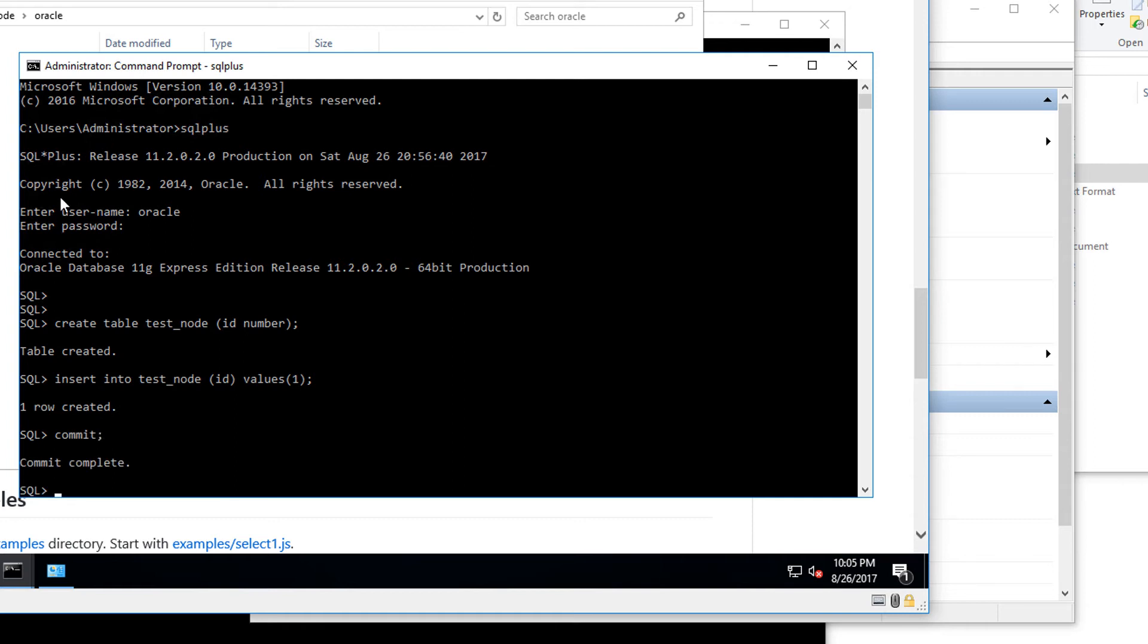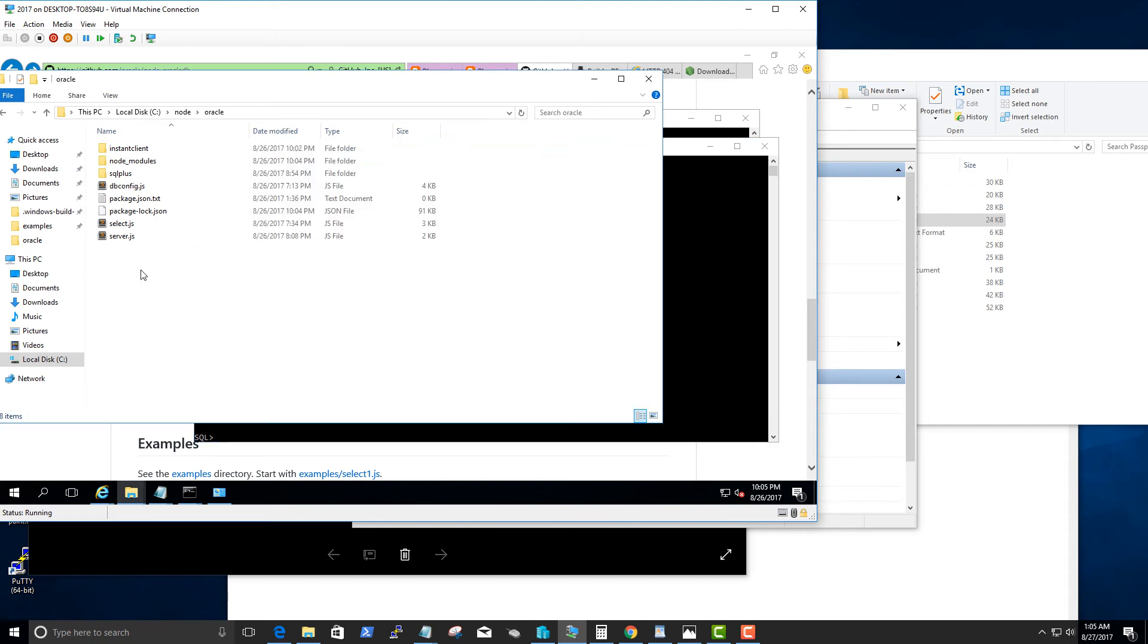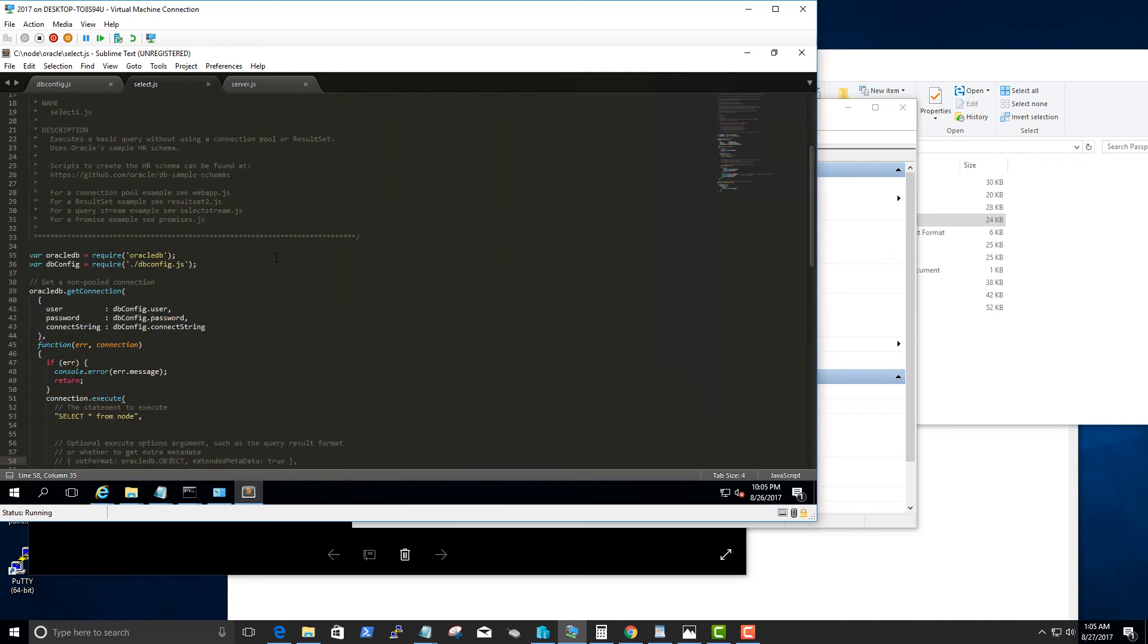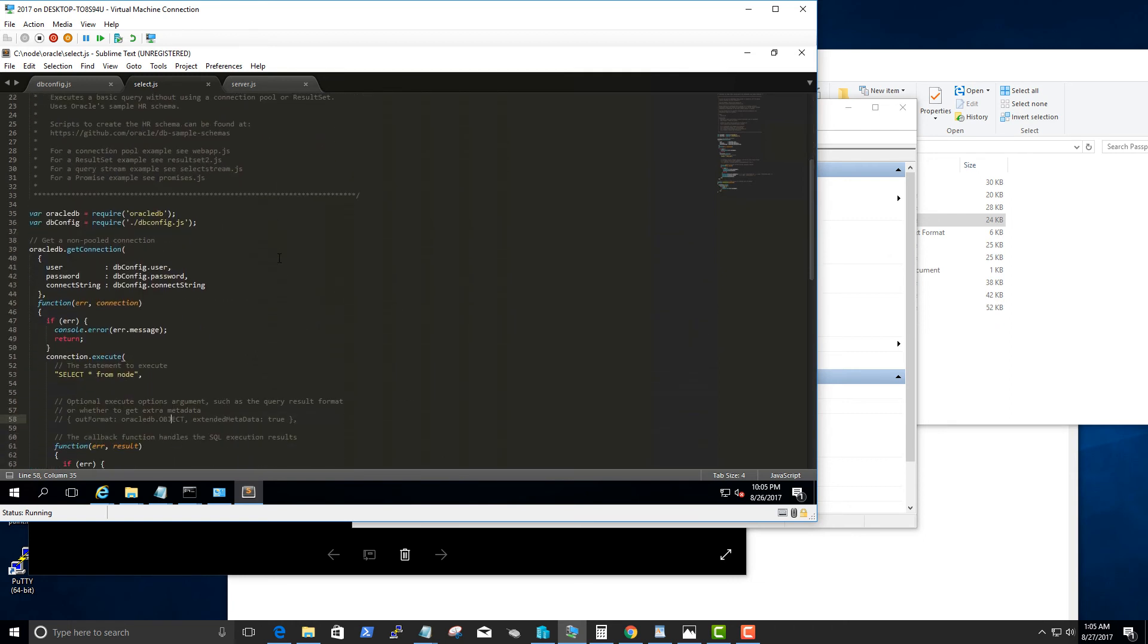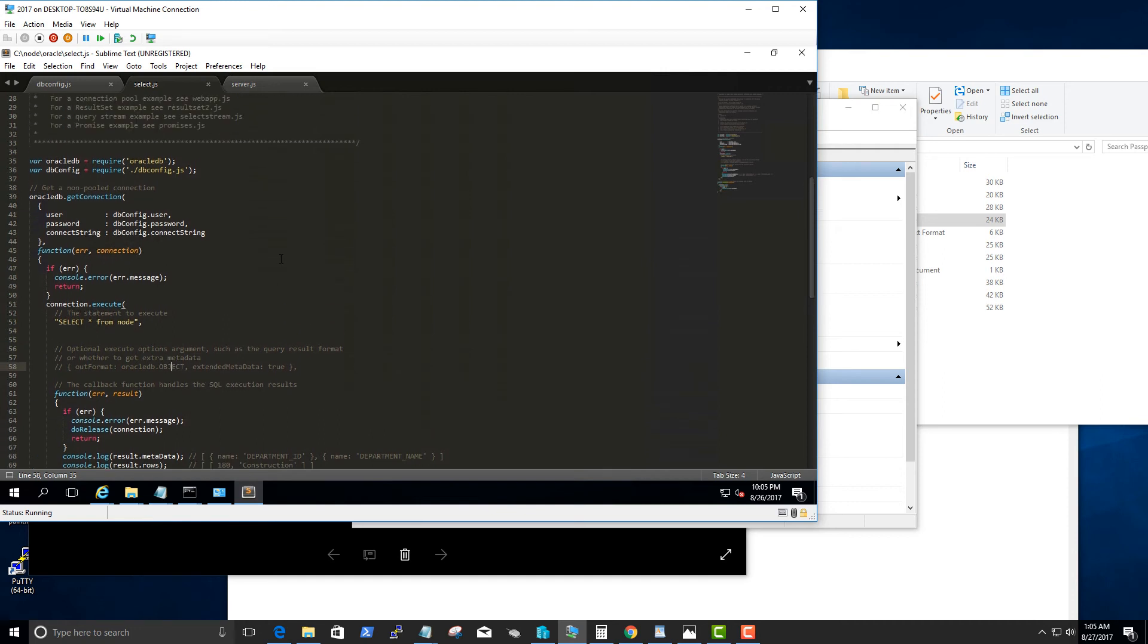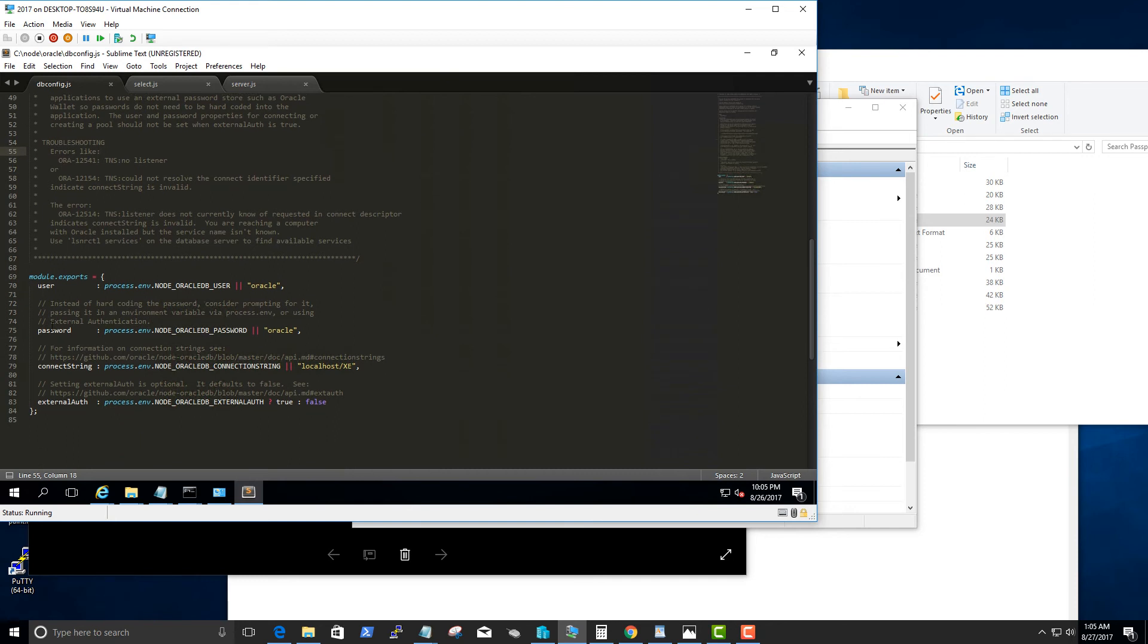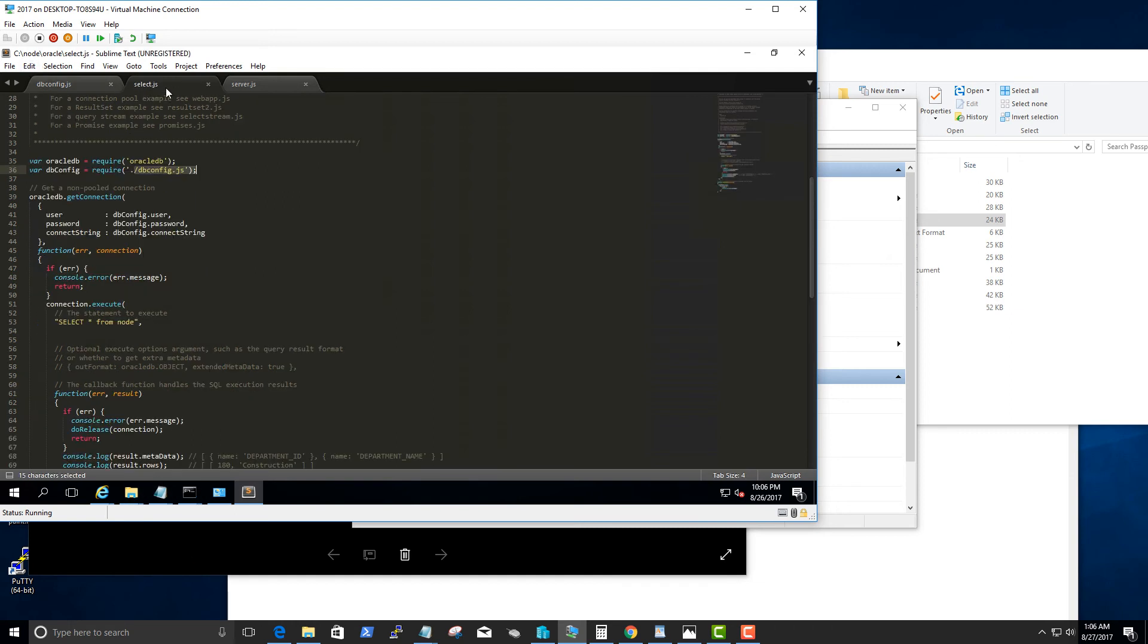We set that up, we just inserted a simple row, and let's go ahead and actually open an example that I downloaded from the Oracle DB github page. First thing we need to do is set up the db config.js. The db config.js contains the username, password, connection string, and the authentication method. Here you can define them as an environment variable, but you can also hard code the username and password. Just for demo purposes I hard coded them. Let's go ahead and open the select.js which is what we will be running in node, which will actually query our test table that we created.